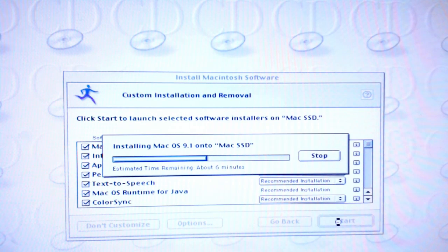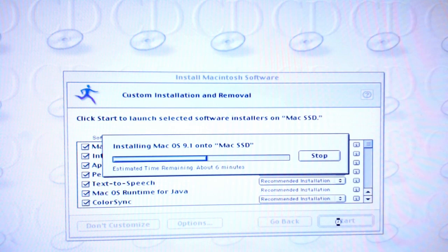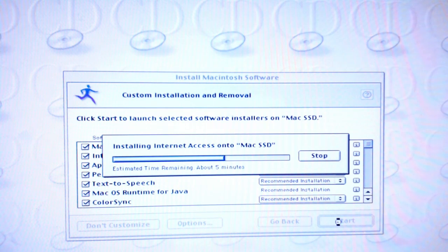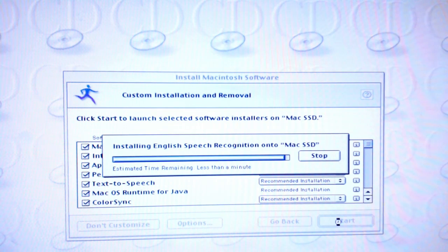That feeling when you know this'll take a shorter amount of time to install than Windows 2000, on better hardware! Install all of the internet access. English speech recognition?